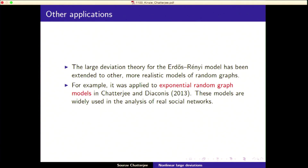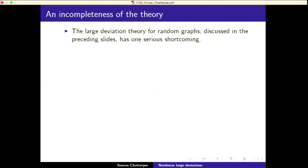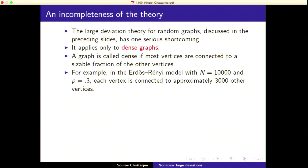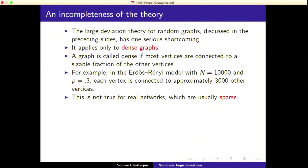There are also applications to exponential random graph models, which are widely used in the analysis of real social networks. Now there is an incompleteness of this theory: the large deviation theory for random graphs applies only to dense graphs. A graph is called dense if most vertices are connected to a sizable fraction of other vertices. For example, in the Erdős–Rényi graph with n = 10,000 and p = 0.3, each person has approximately 3,000 friends — an unrealistic scenario. Real networks are usually sparse.